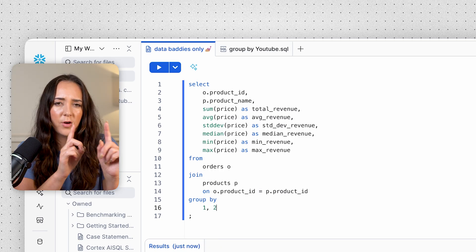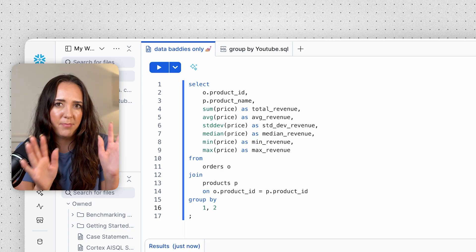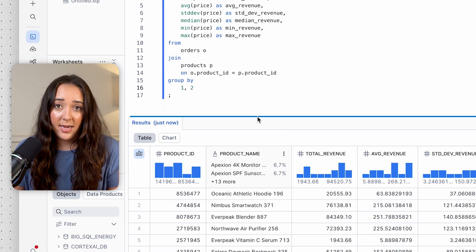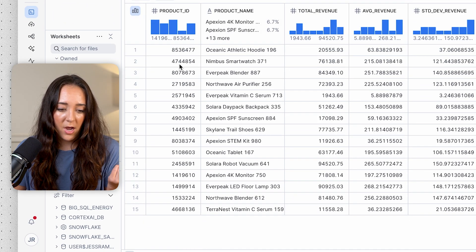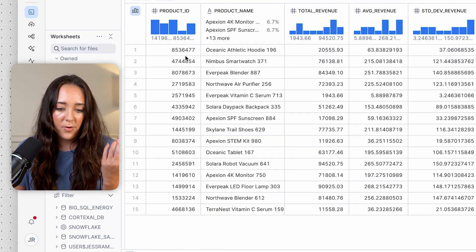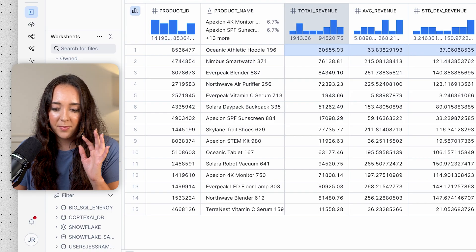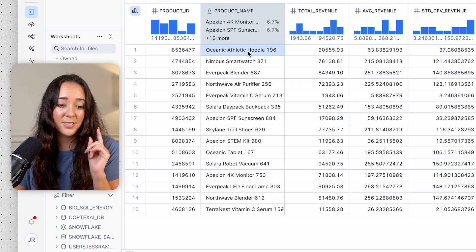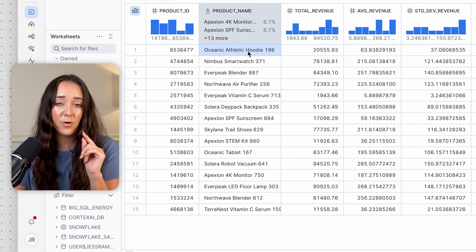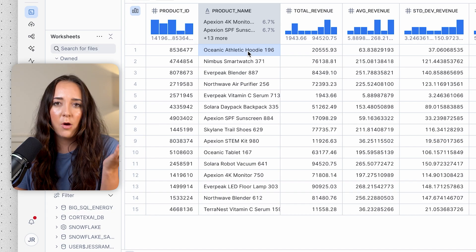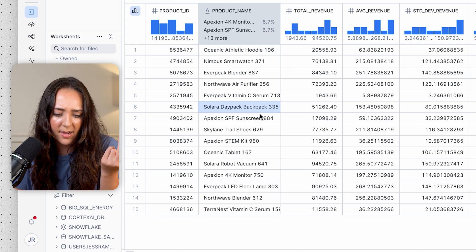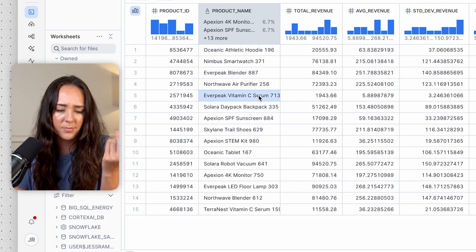We just debugged our two errors, and now we have this beautiful output — all the descriptive statistics for each product, with the product name joined in from the products table. Now we actually know what we're looking at: backpacks, sunscreen, shoes, serums — apparently I'm running some sort of outdoor hiking business!